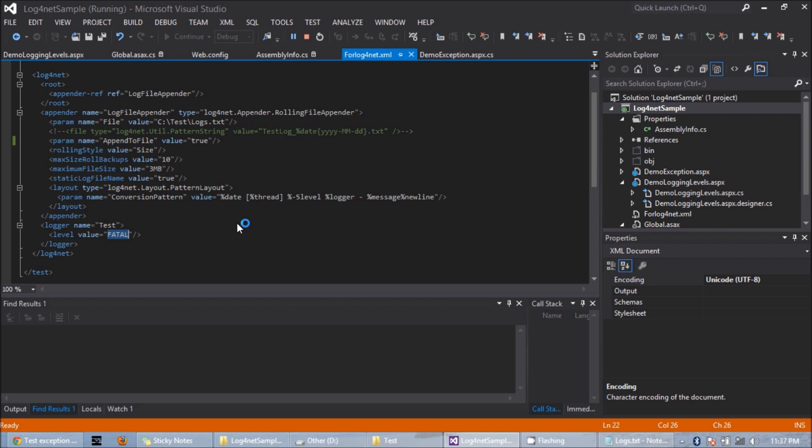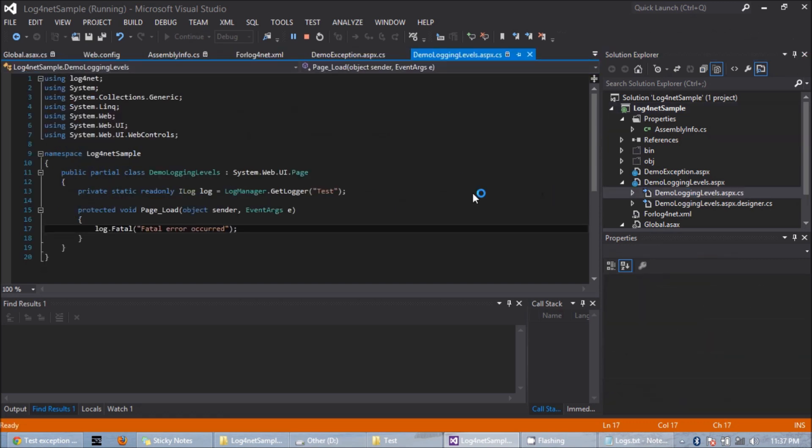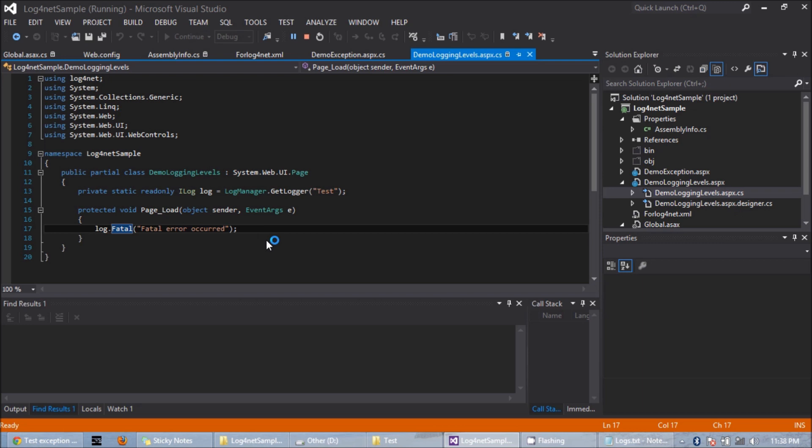Here I have another page called demo login levels.aspx, and there I have specifically used the fatal method. So if I run it, I should see the text 'fatal that occurred' in my log file.